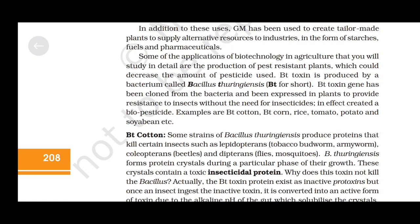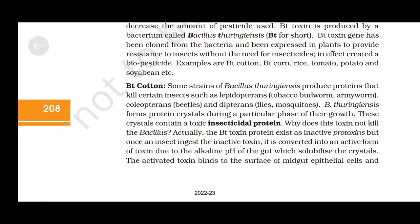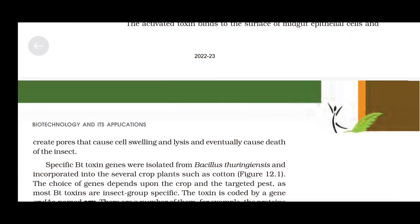Some strains of Bacillus thuringiensis produce proteins that kill certain insects such as lepidopterans (tobacco budworm, armyworm), coleopterans (beetles) and dipterans (flies or mosquitoes). B. thuringiensis forms protein crystals during a particular phase of growth; these crystals contain a toxic insecticidal protein. The Bt toxin protein exists as an inactive protoxin, but once an insect ingests it, it is converted to an active form due to the alkaline pH of the gut, which solubilizes the crystals. The activated toxin binds to the surface of midgut epithelial cells, creates pores that cause swelling and lysis, and eventually causes death of the insect.